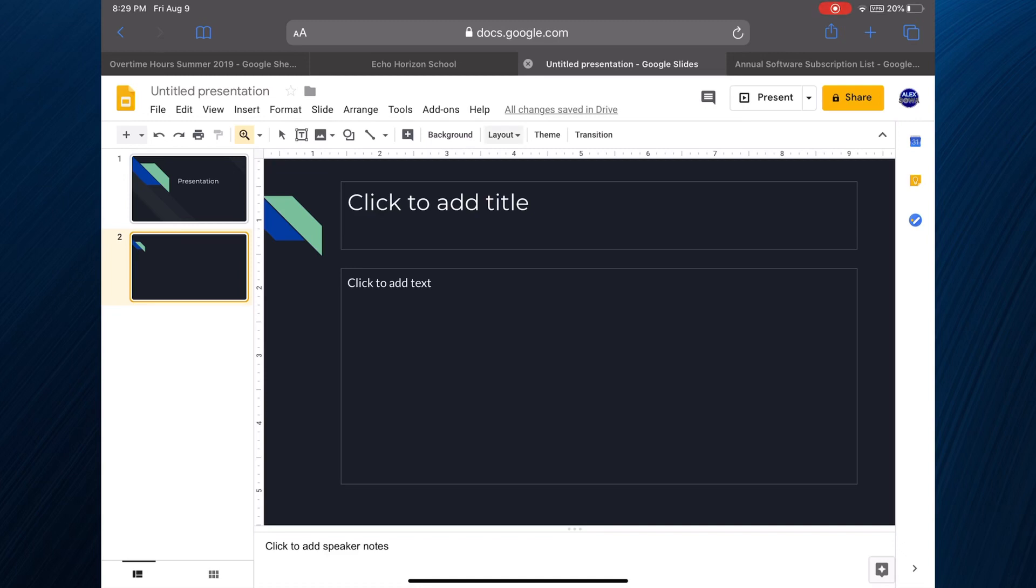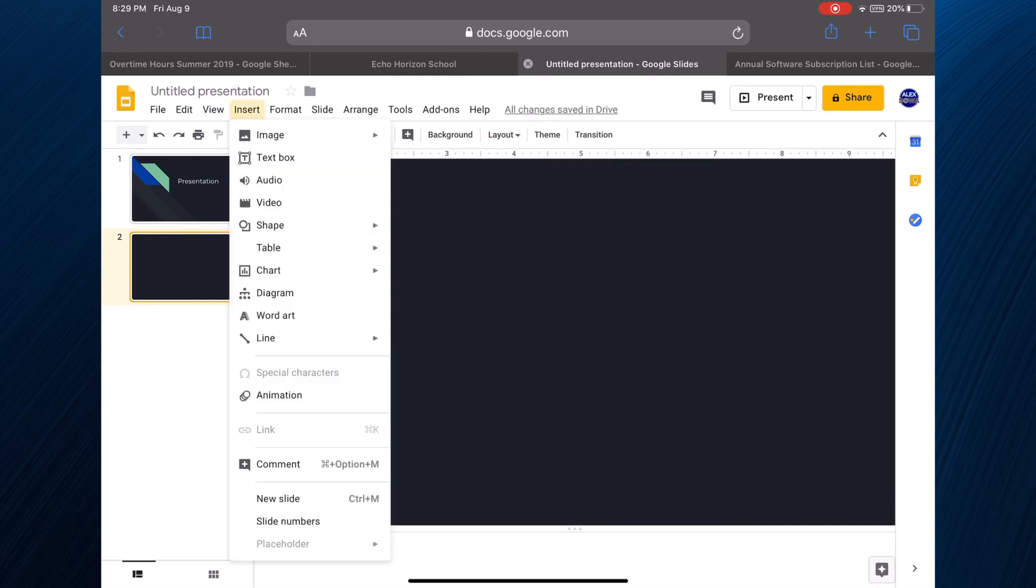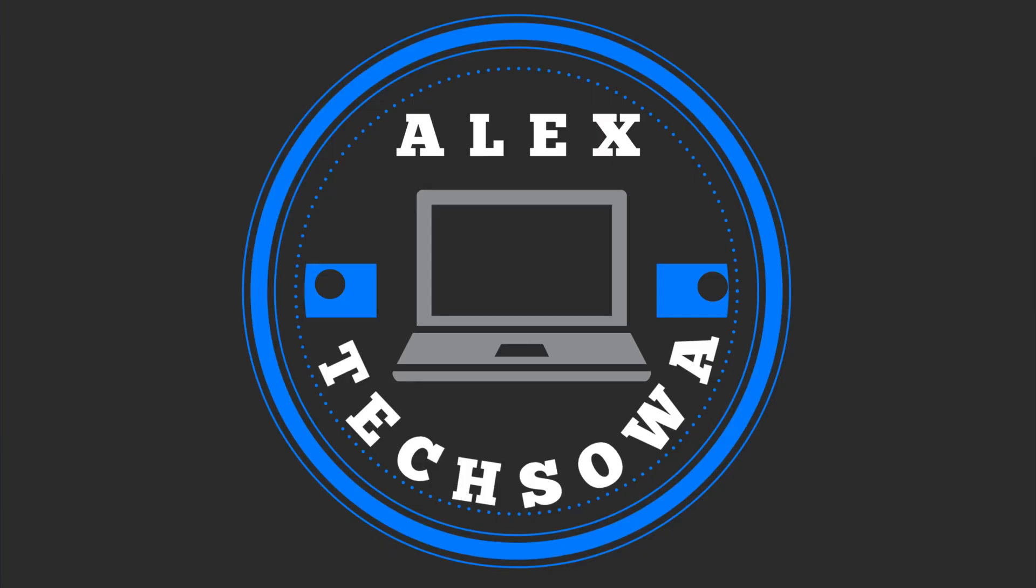So this is what you have to look forward to when iPad OS drops in September, probably. So thank you very much for watching, have a good one.